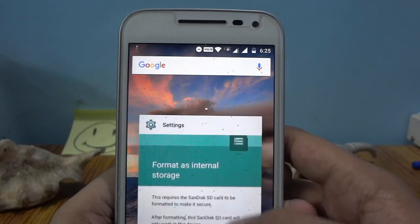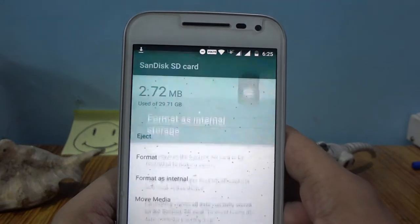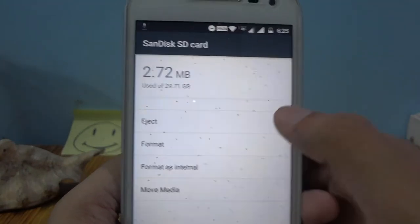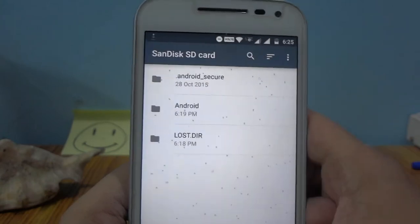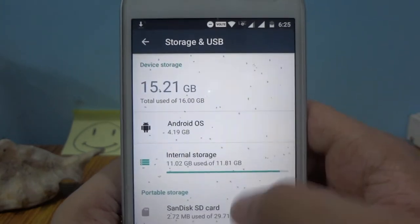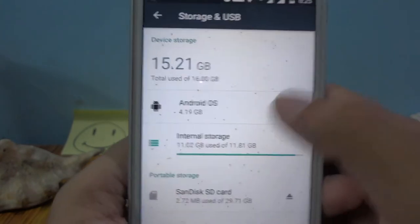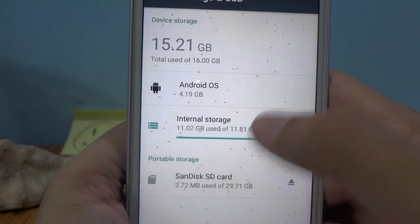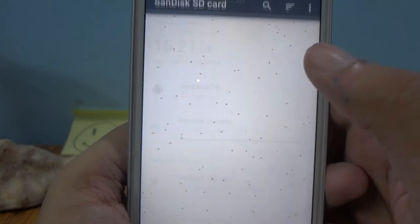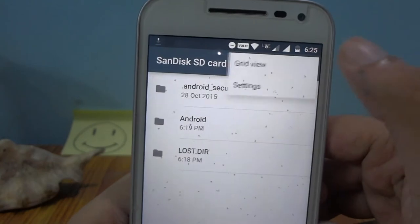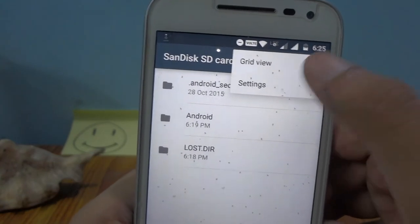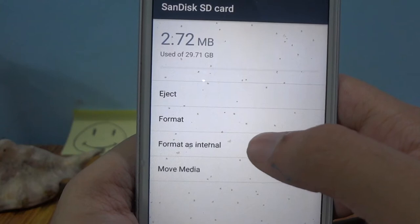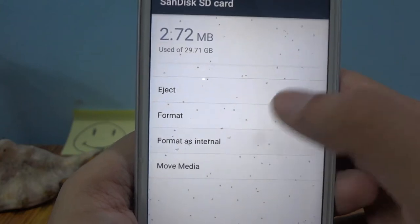Now we are here at settings. You can see all the storage here — the internal storage and then the SanDisk SD card. You can go to these three dots, select settings, and then you get all the options. You have to select 'Format as internal.'